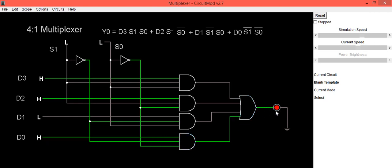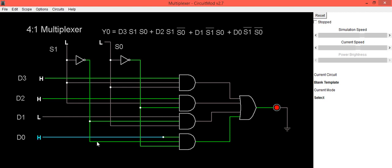Now if we are going to make that d0 as high, immediately you can see the reflection in its output. So to conclude this, when select lines are 0 0, this d0 is connected at the output. Whatever data we have at d0 that will get transferred at the output.